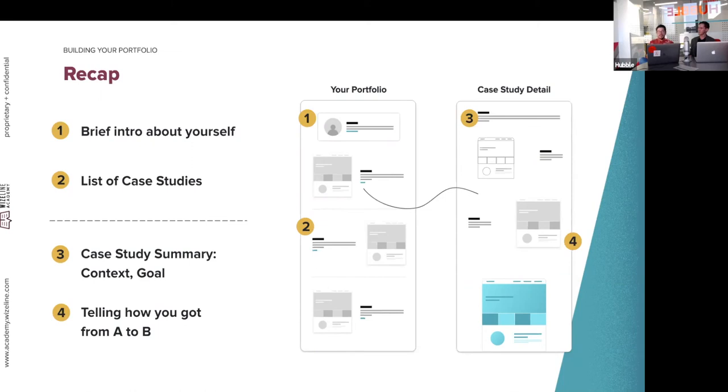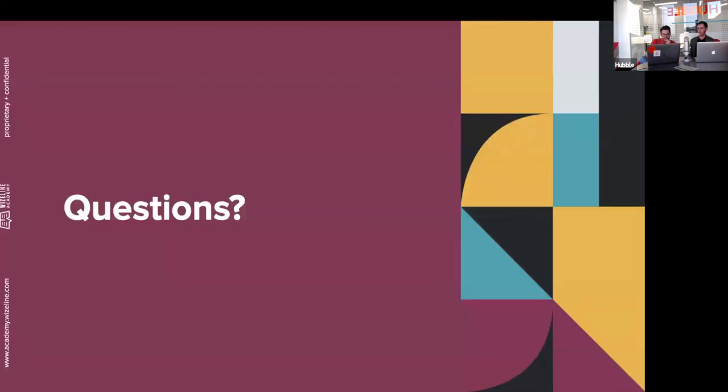To recap the patterns seen across all three portfolios: start your portfolio with a brief introduction about yourself, then a list of case studies — remember quality over quantity. Inside each case study: always start with a summary giving context — the project goal and your role — then tell how you got from A to B through your process (wireframing, etc.), and end by showcasing the functional product or outcome. This is a recommendation for making your portfolio easy to navigate and read.